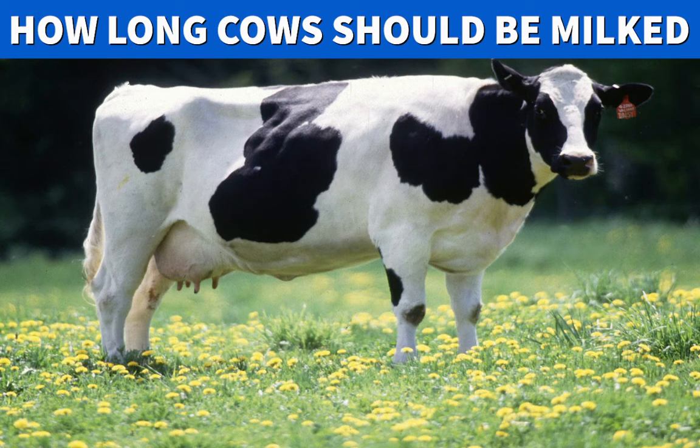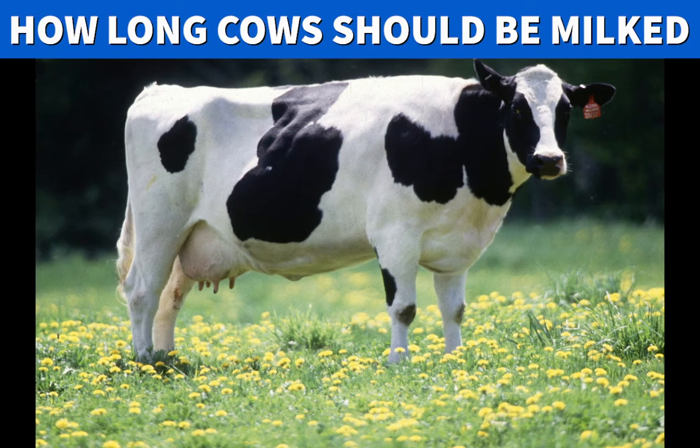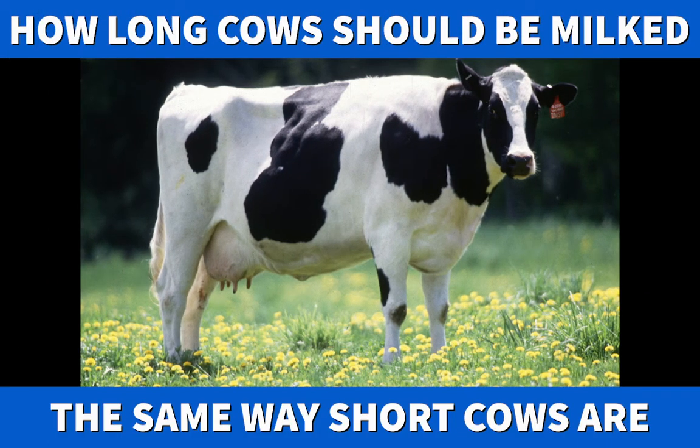Do you know how long cows should be milked? The same way short cows are.